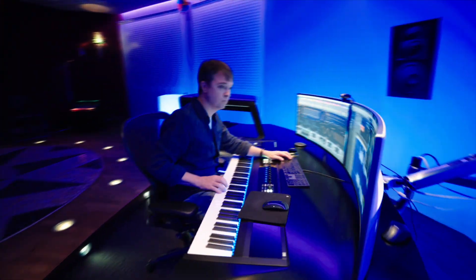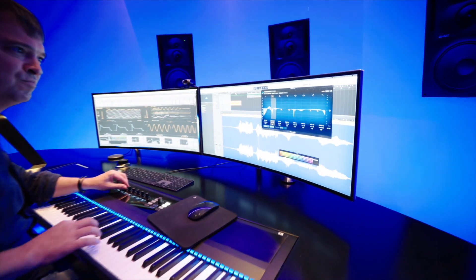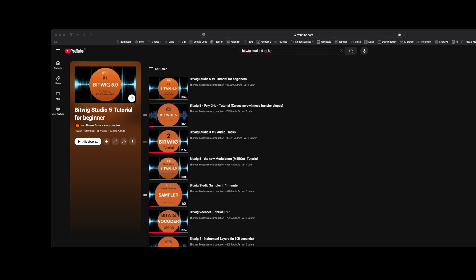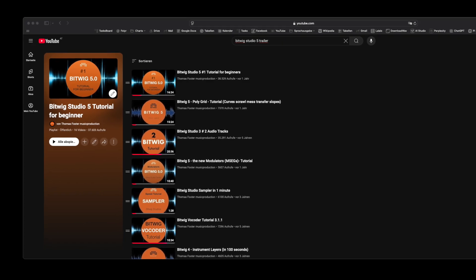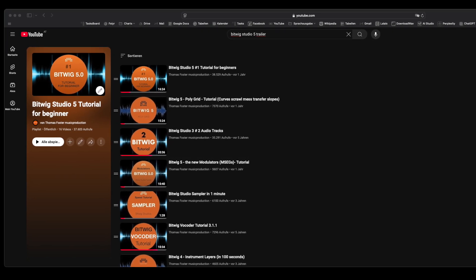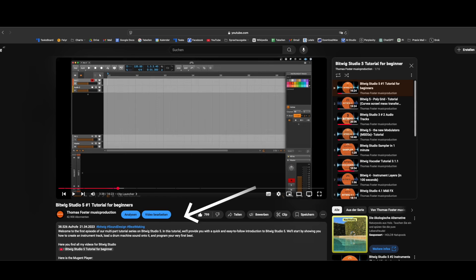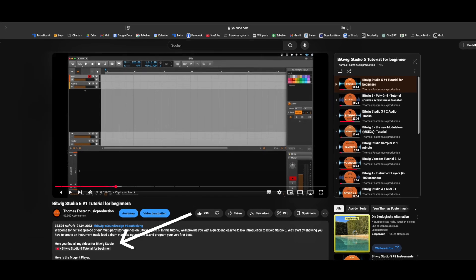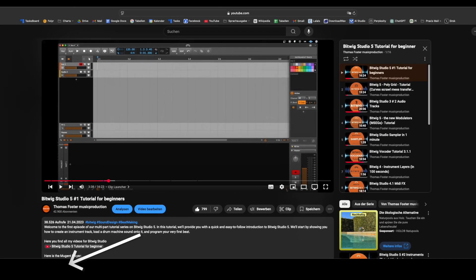Welcome to Thomas Foster Music Production. Before we dive in, I created a playlist with all my Bitwig Studio videos — a complete free course where you learn everything you need to make great music in Bitwig. You'll find the link in the description.